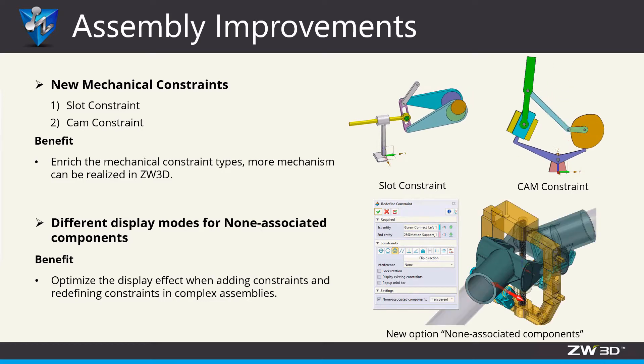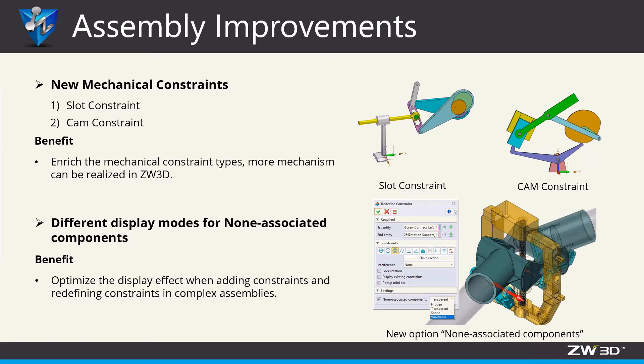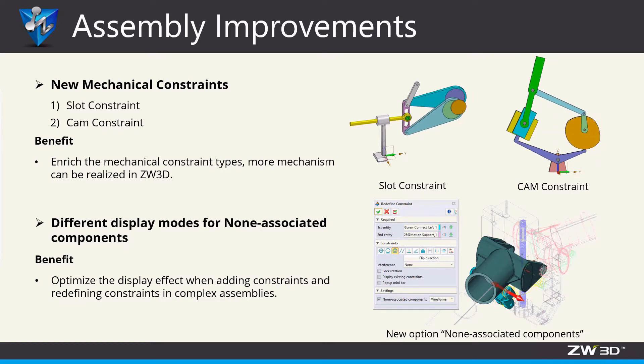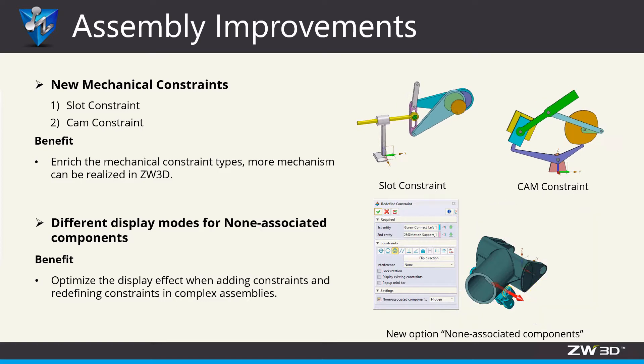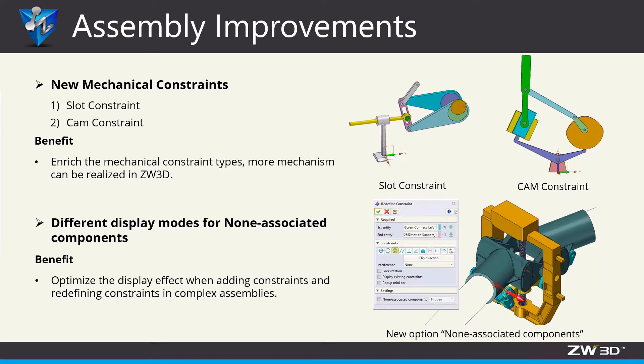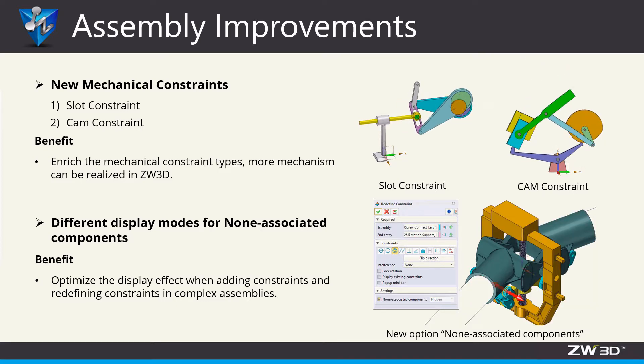Next, when adding and redefining constraints, users can select the display mode of irrelevant components.